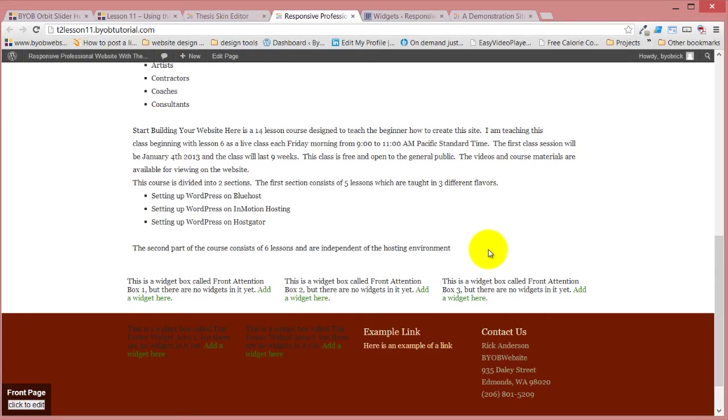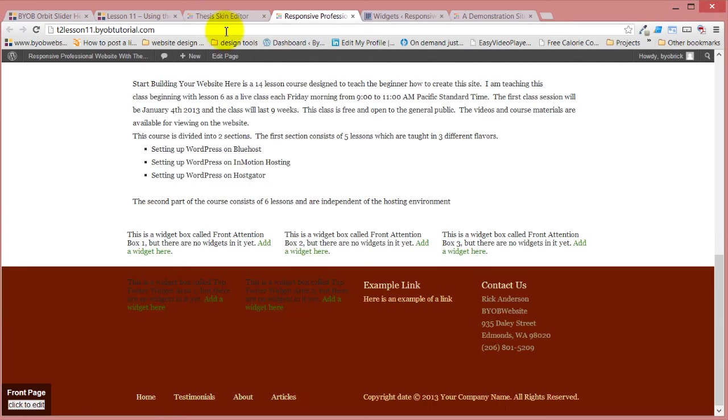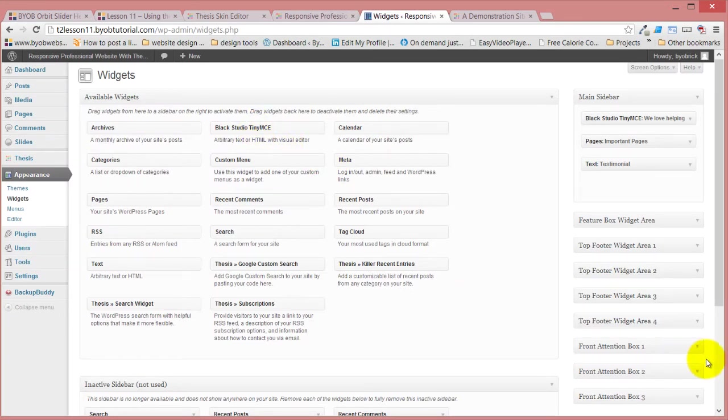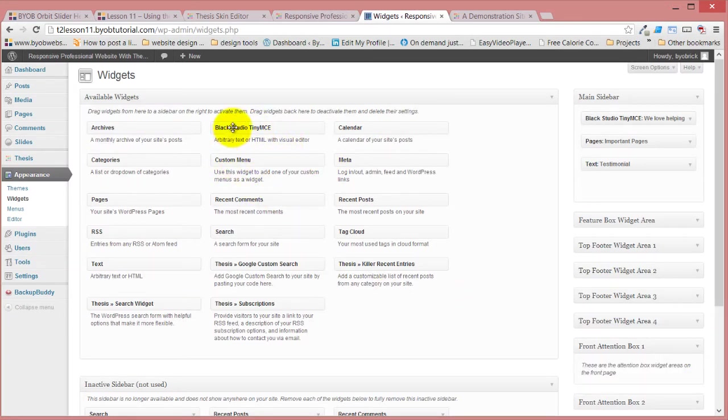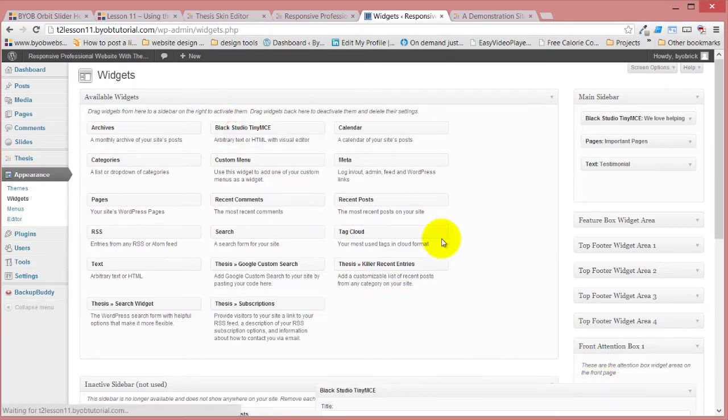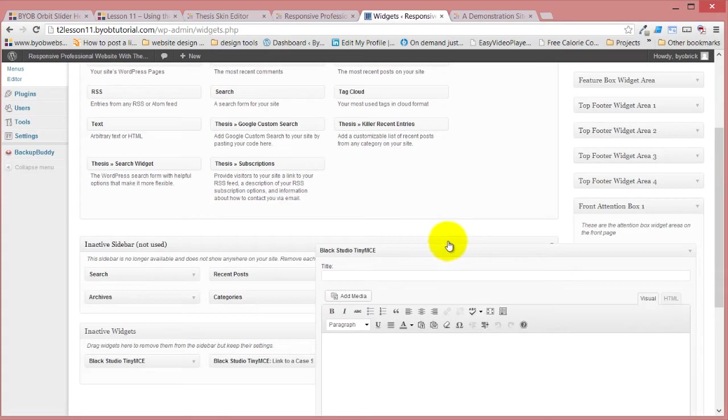Okay, so the next thing we're going to do is add content to these. We're going to come back over to the widget area and drag, let's see, expand widget box one, front intention box one, and we're going to drag a Black Studio TinyMCE widget over to this.